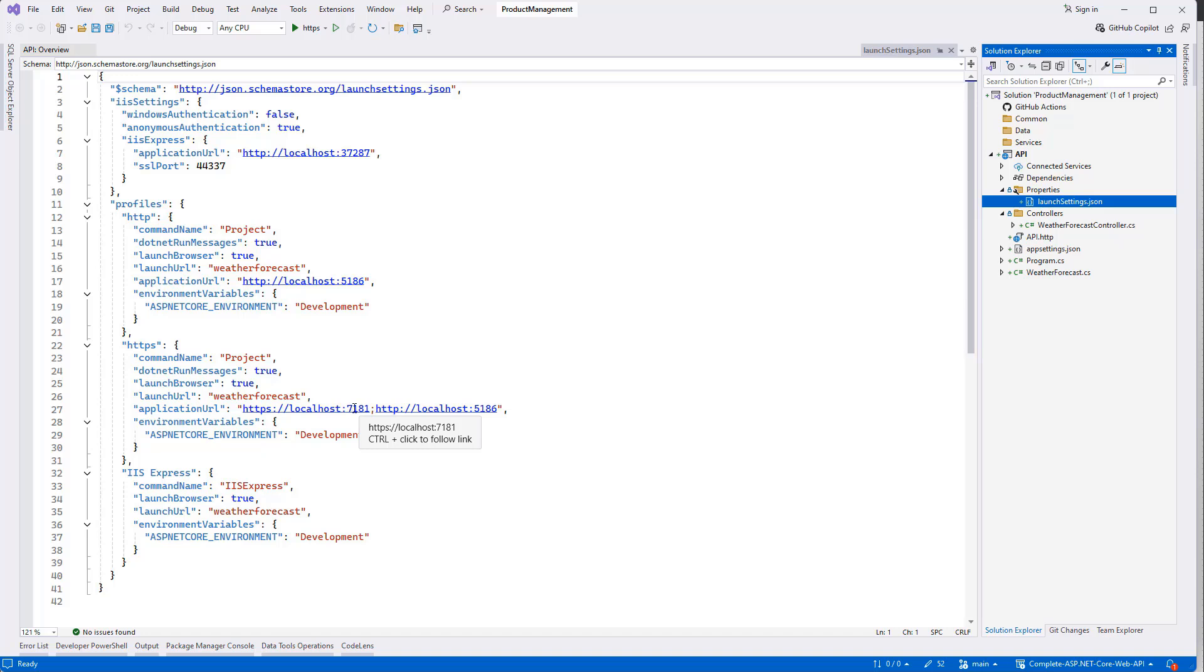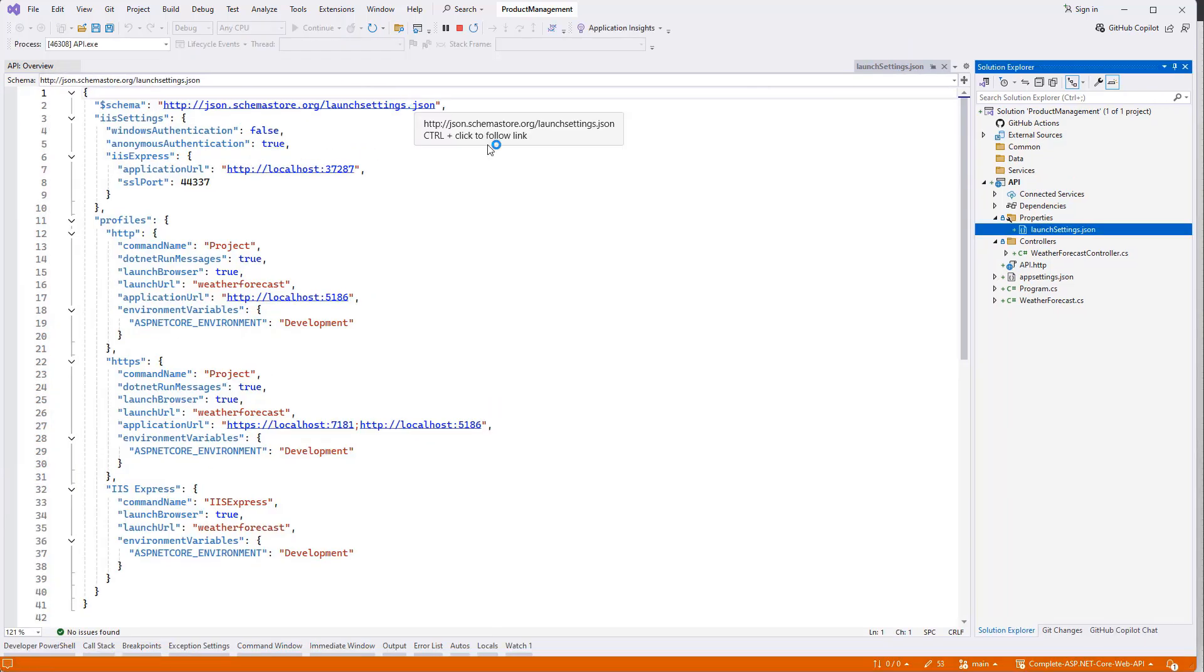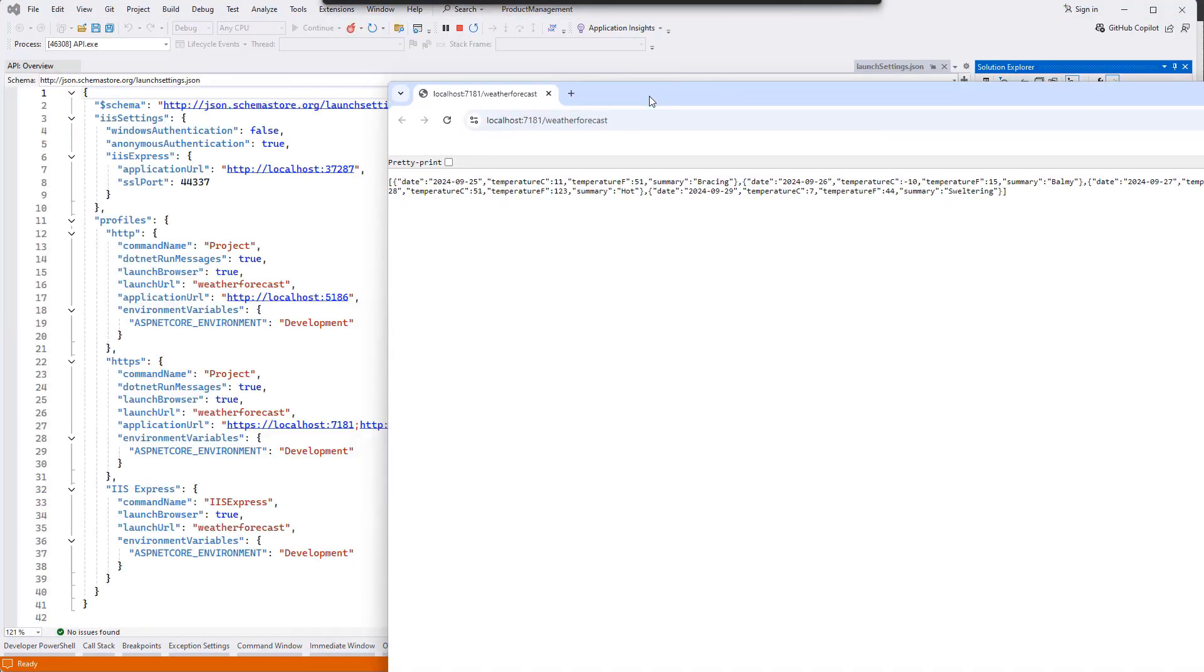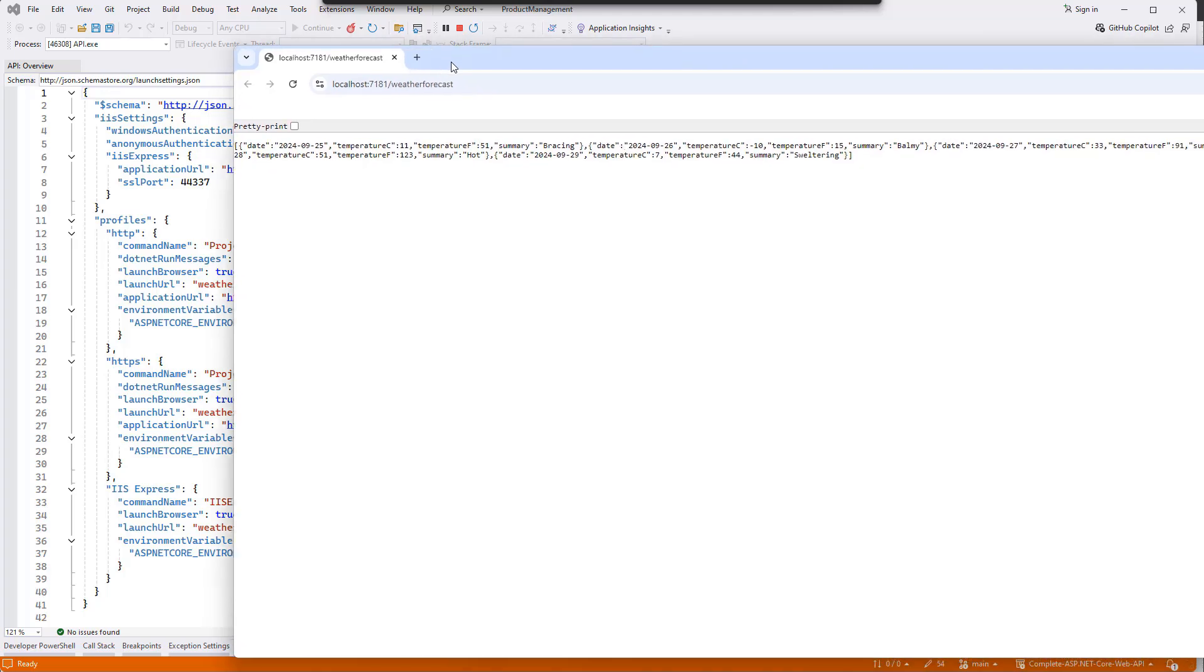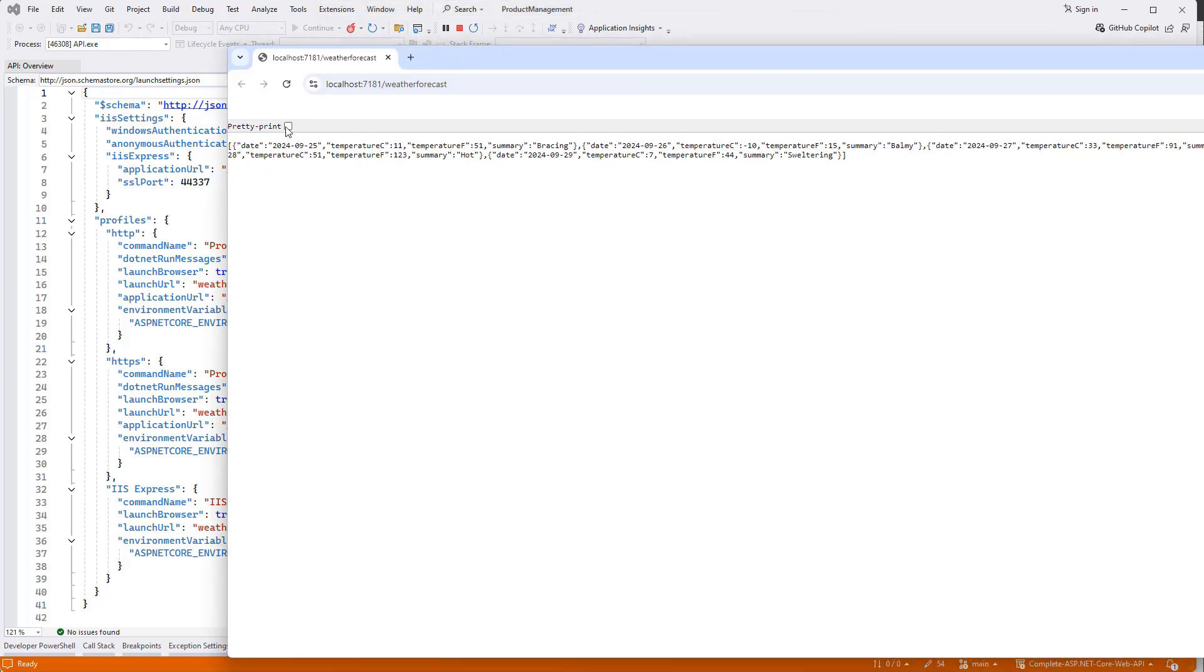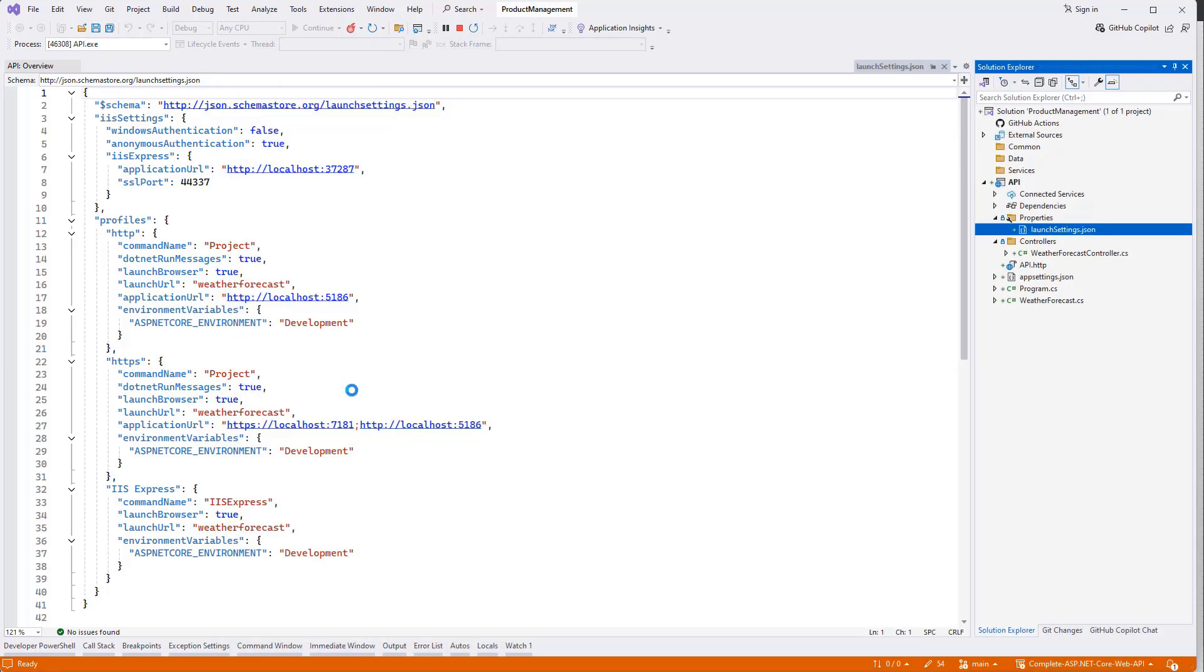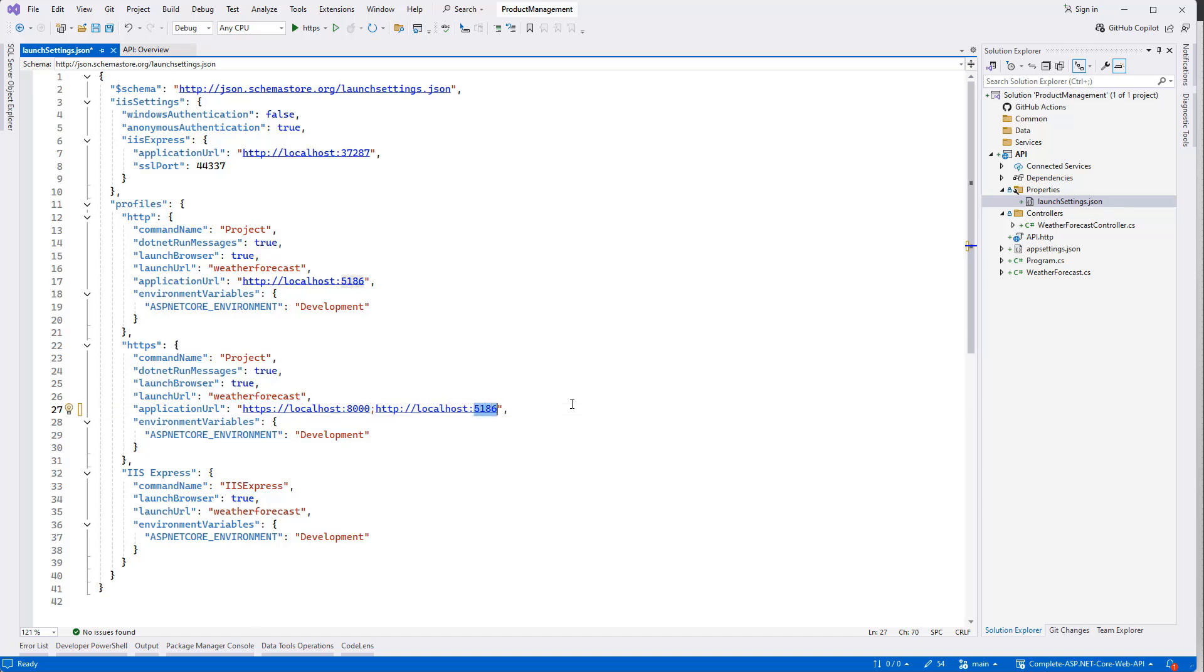Let's run the solution and see how it looks. You'll see 7181 is coming from this HTTPS profile, and we are getting a response, which is fine. First of all, I want to make it more user-friendly: 8000, maybe this is 8001. Same should be here for HTTP.